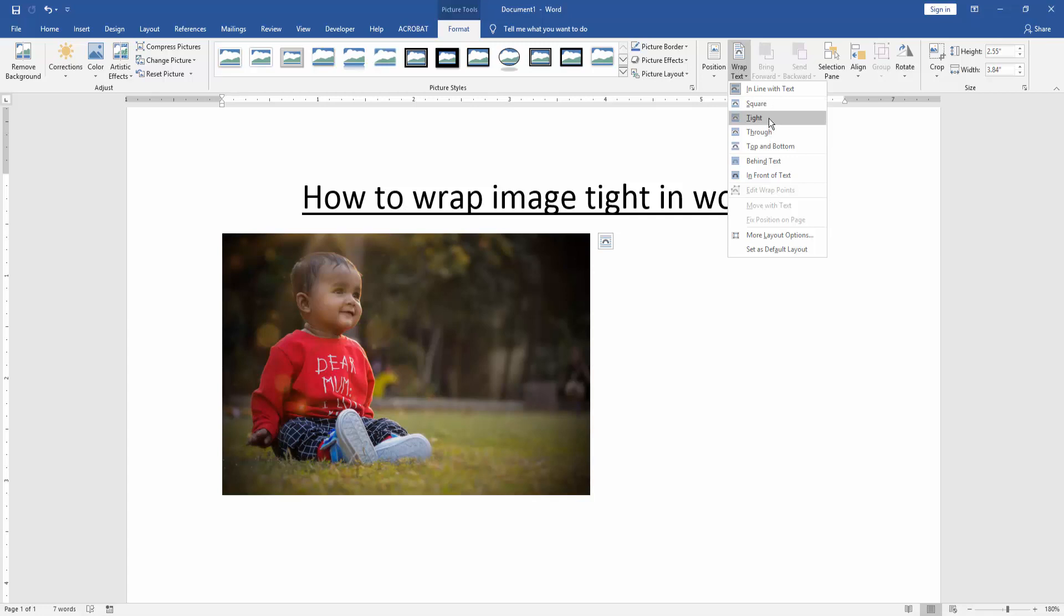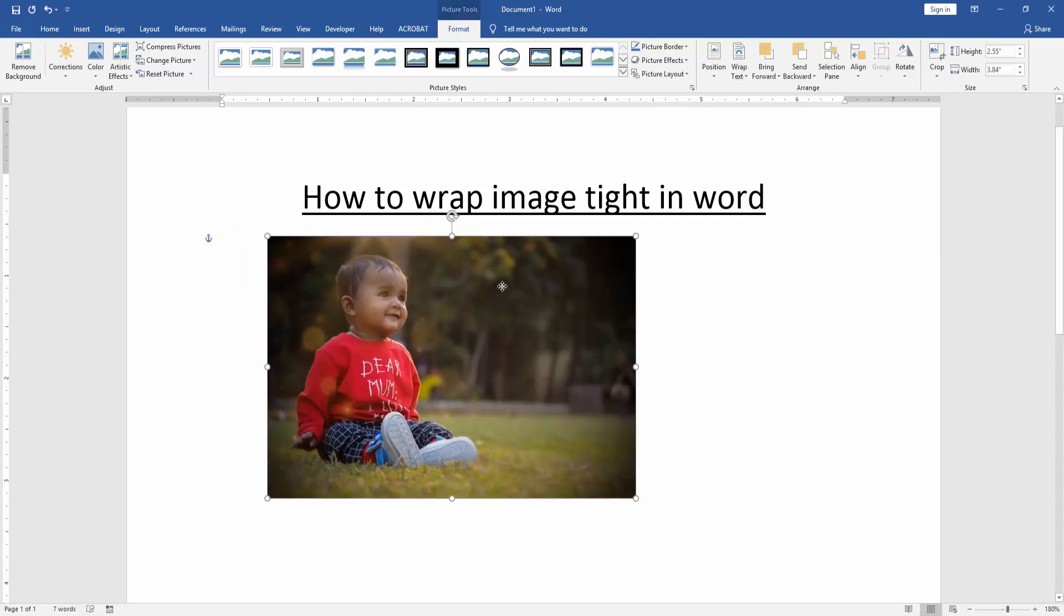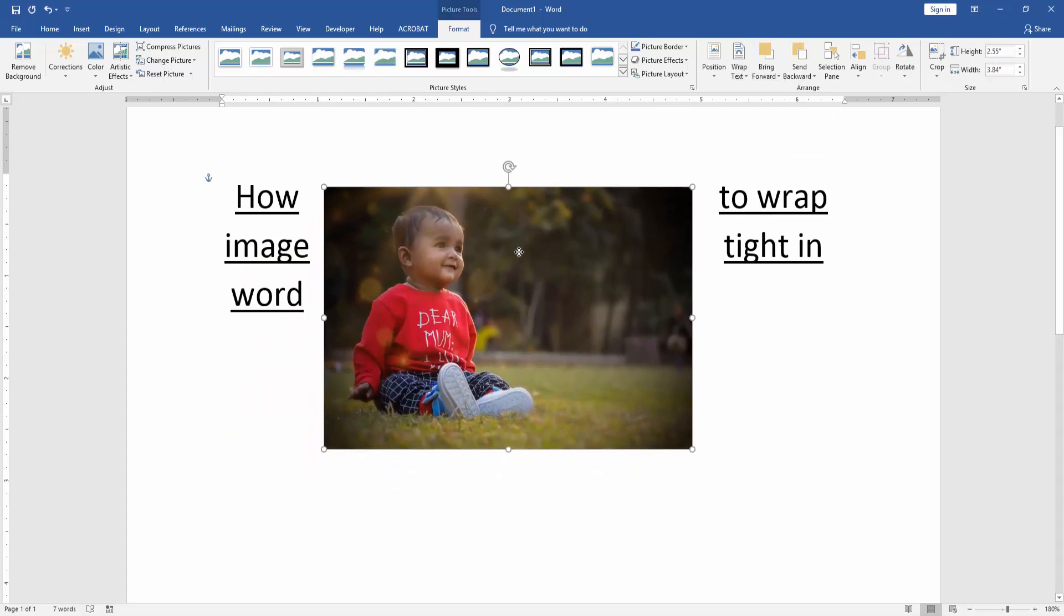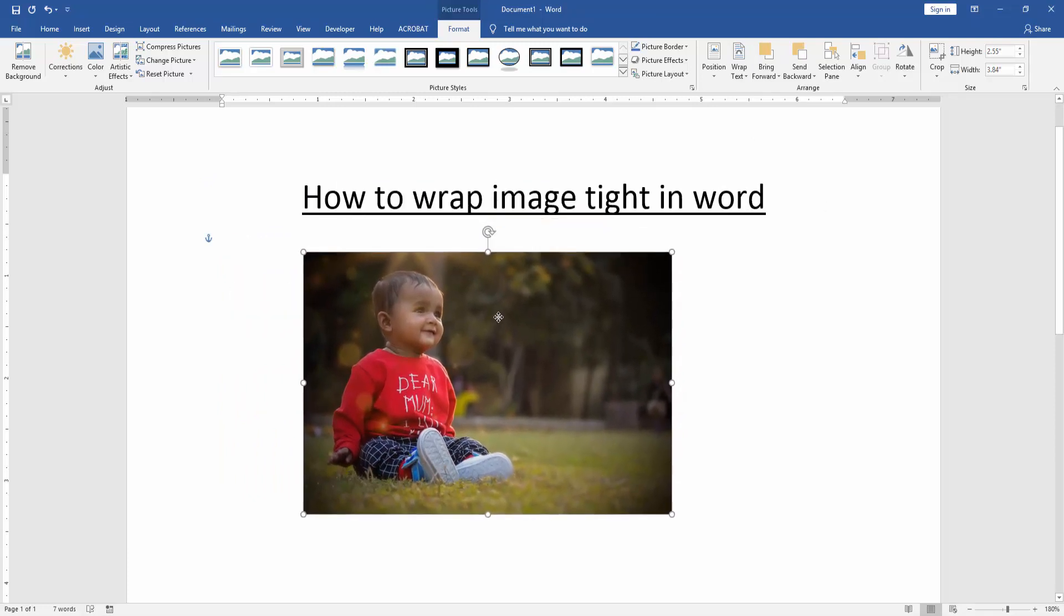Now this is the tight option and we click it. Now we can see here we added wrap image tight very easily.